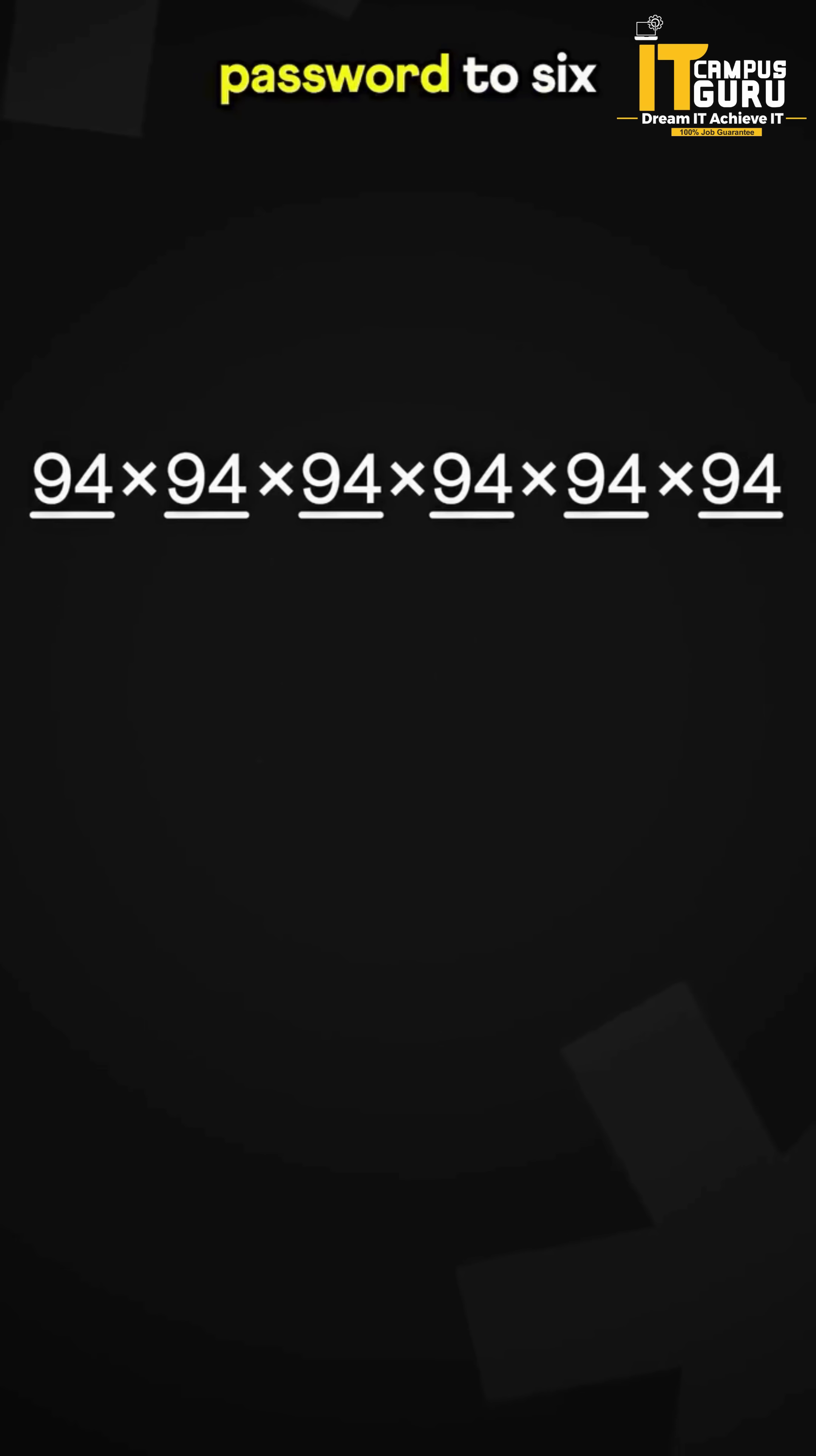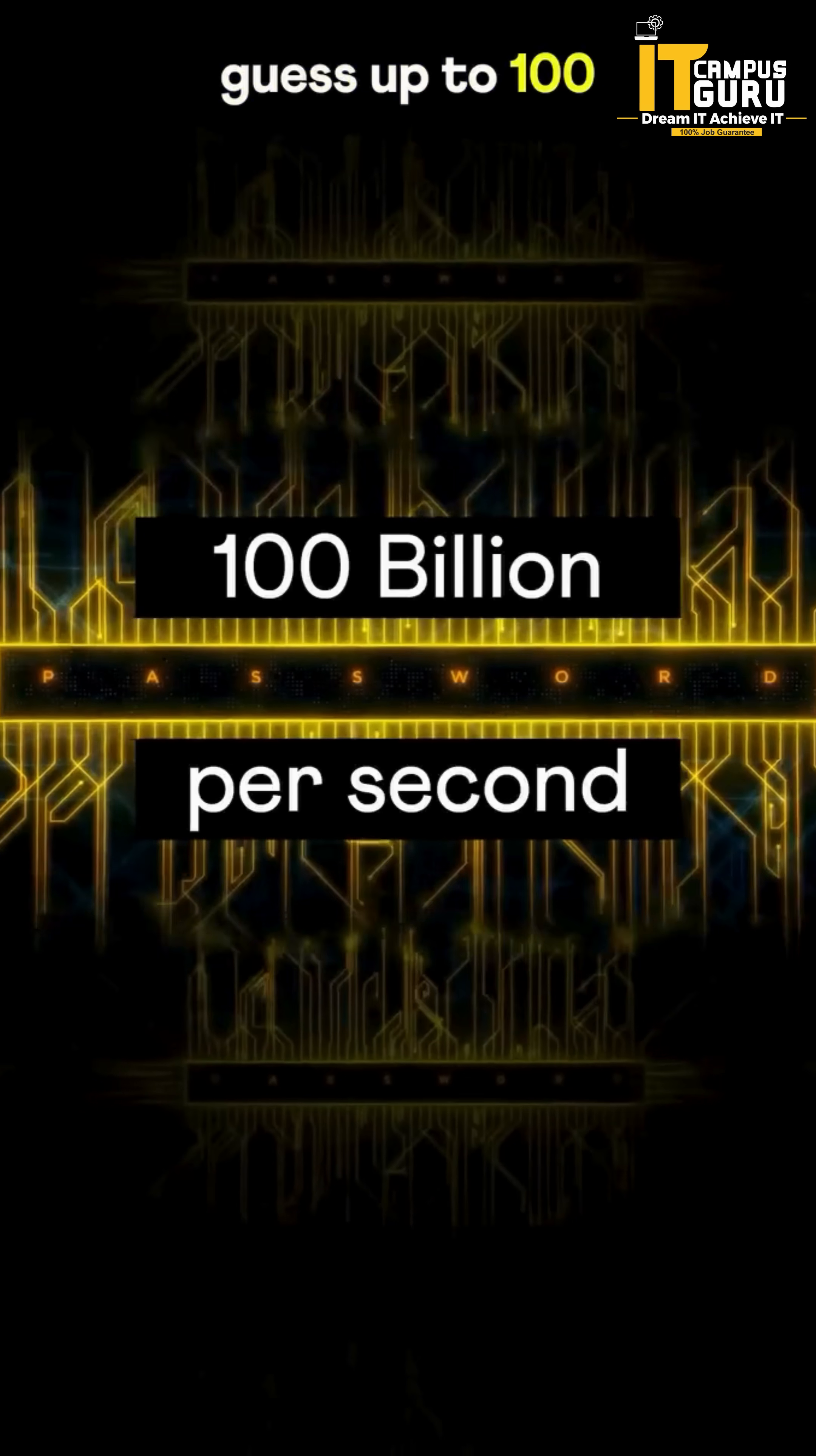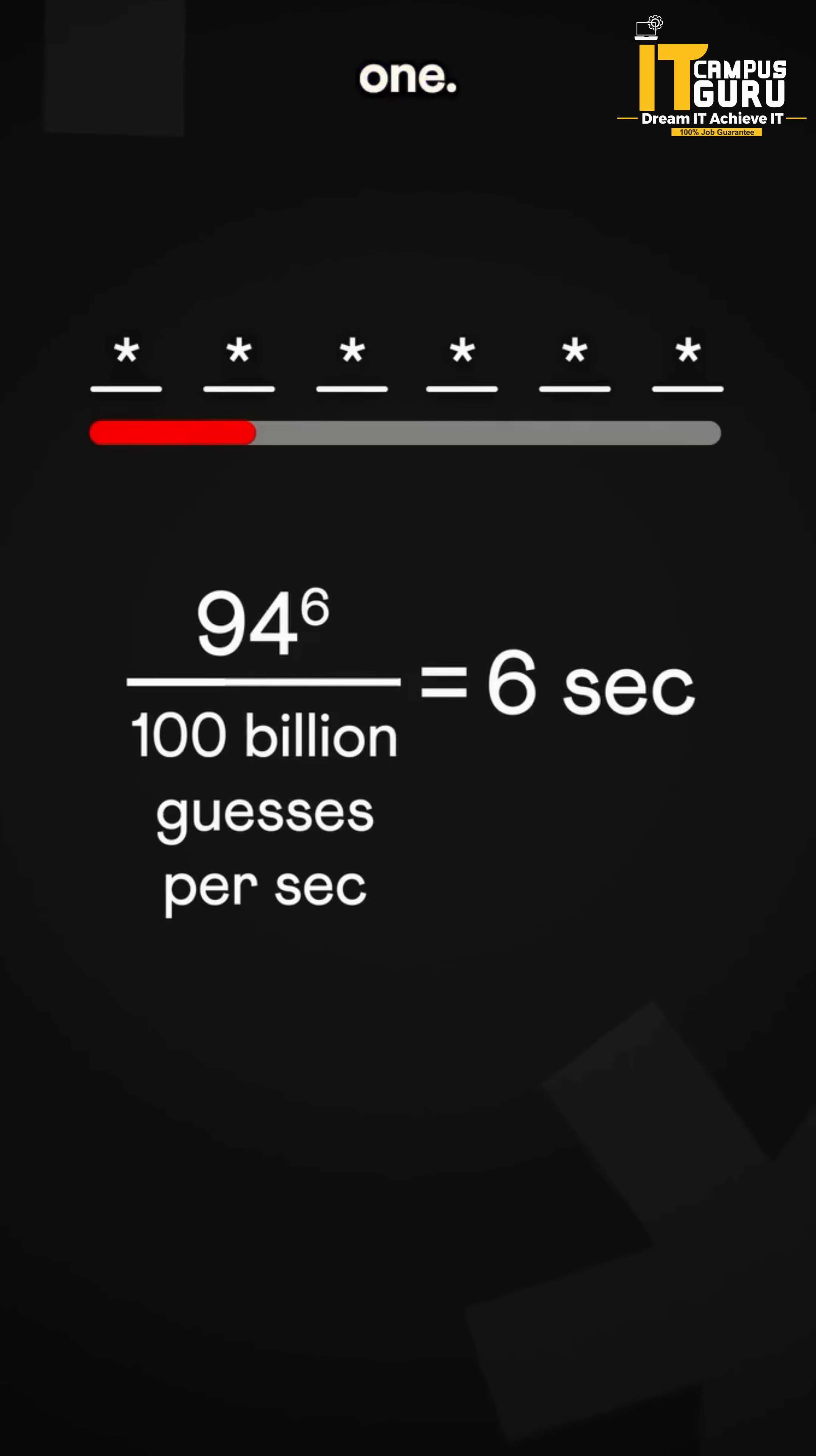Extend the password to 6 characters, and the combinations increase to this. It might seem like a huge number, but a computer can guess up to 100 billion passwords per second. This means it can crack the password in just 6 seconds, making it a weak one.